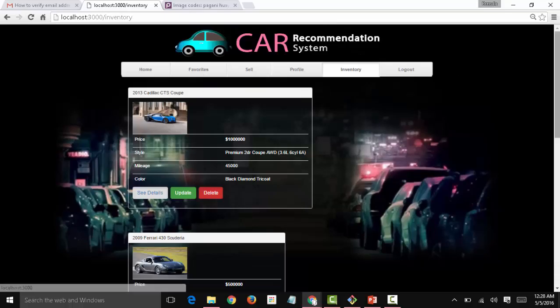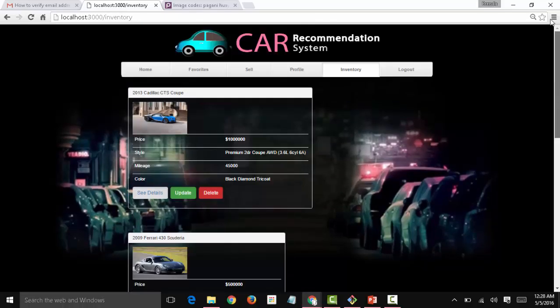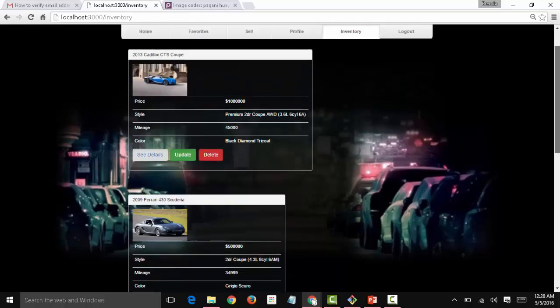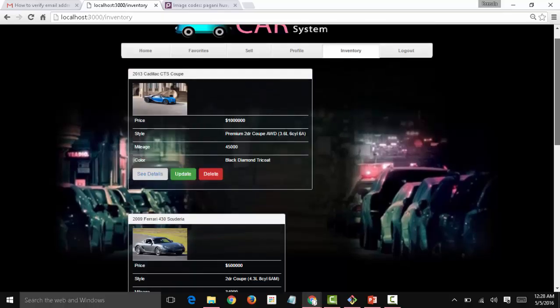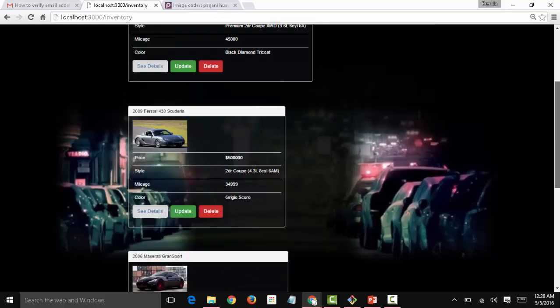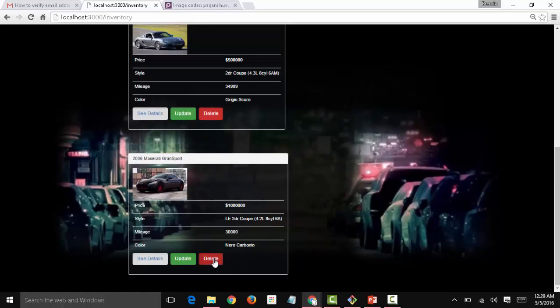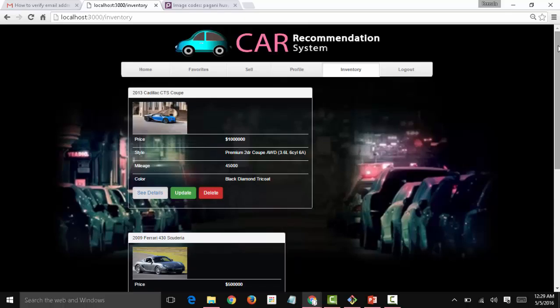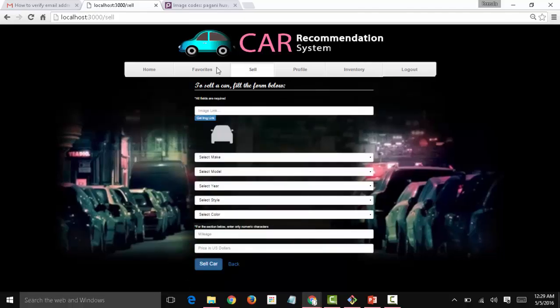Now we have our own inventory set up. Let's look for another feature, for example, delete. Let's say we no longer want this car, the last that we added, so we click on delete and it disappears. So now we have seen the uses of the profile and inventory tabs and the sell tab as well.